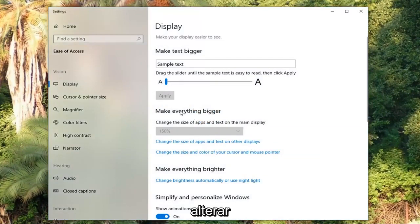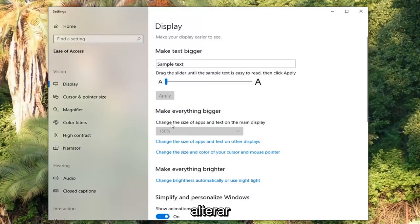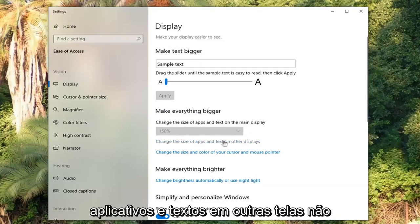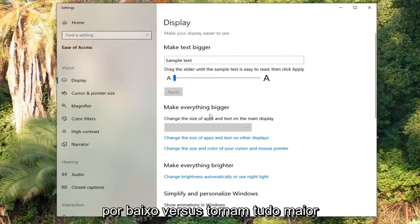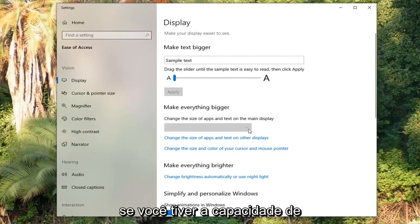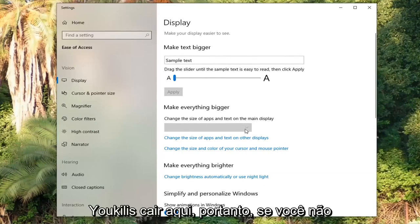Now where it says make everything bigger, change the size of apps and text on the main display. Or where it says change the size of apps and text on other displays. Now underneath where it says make everything bigger, if you have the ability to, click the side of the drop down here.